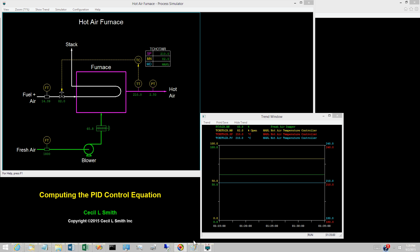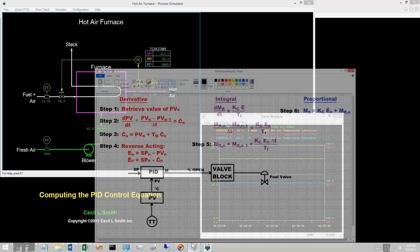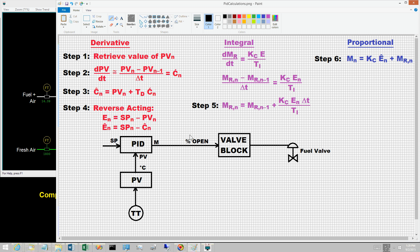The difference equations used in digital controls are approximations to the differential equations presented in previous videos. They are computed on a time interval known as the sampling time, delta t. An iteration is one execution of the difference equations. The values computed on an iteration are designated by a subscript: subscript n is the current iteration, subscript n-1 is the previous iteration, and subscript 0 is the first iteration following a switch to auto.